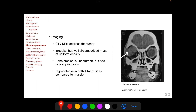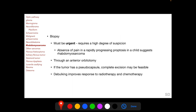CT and MRI imaging localizes the tumor, which appears as an irregular but well-circumscribed mass of uniform density. Bone erosion is uncommon but if present indicates a poorer prognosis. On MRI, rhabdomyosarcomas are hyperintense in both T1 and T2 compared to muscle. Biopsy must be urgent and requires a high degree of suspicion, particularly if there is absence of pain in a rapidly progressing proptosis in a child. Biopsy is done through anterior orbitotomy; if the tumor has a pseudo-capsule, complete excision may be feasible; otherwise, debulking appears to improve response to radiotherapy and chemotherapy.